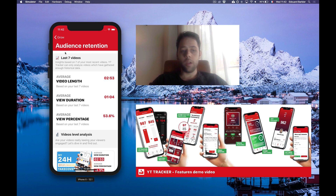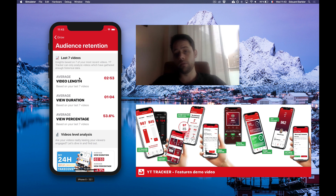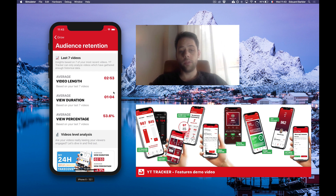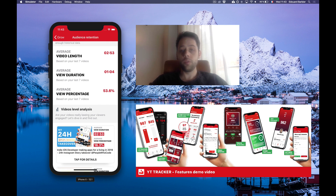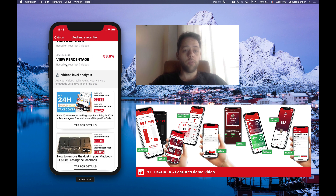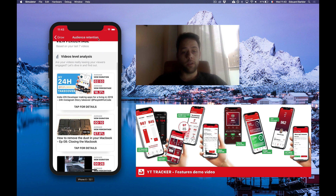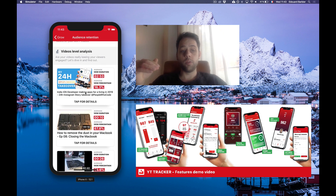If we load that up, we can analyze our last seven videos and basically see the average video length — just an average of the length of your videos, for me about three minutes. Then the average view duration: when someone starts watching one of your videos, on average how much time do they stay watching? For me it's one minute. And the average view percentage — on average what percentage of the video is actually seen? For me it's about 50%, which is okay. But then you can dive in on a per-video basis.